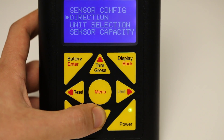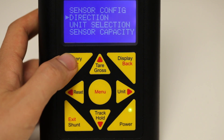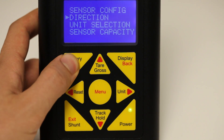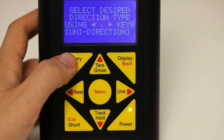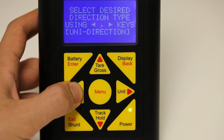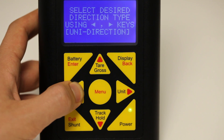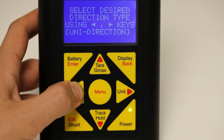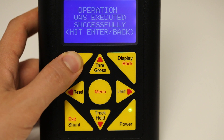Press down to highlight direction and go into direction. Choose either unidirection or bidirection. Our rotary torque sensor is a dual output type of sensor, so we will choose bidirection, and press enter to select your selection.